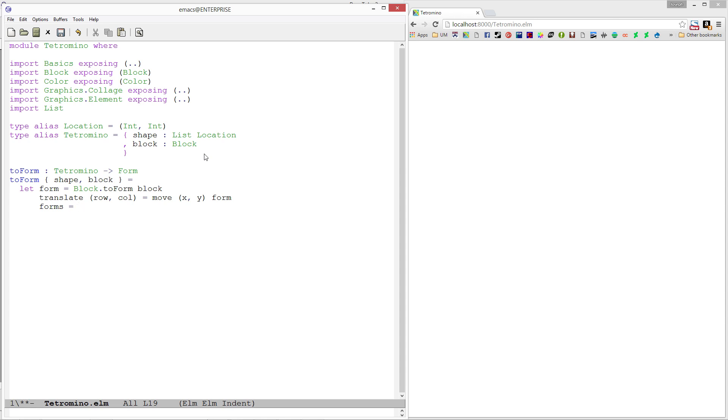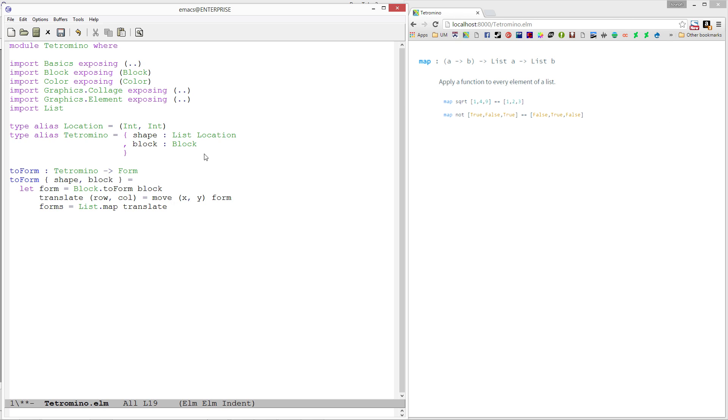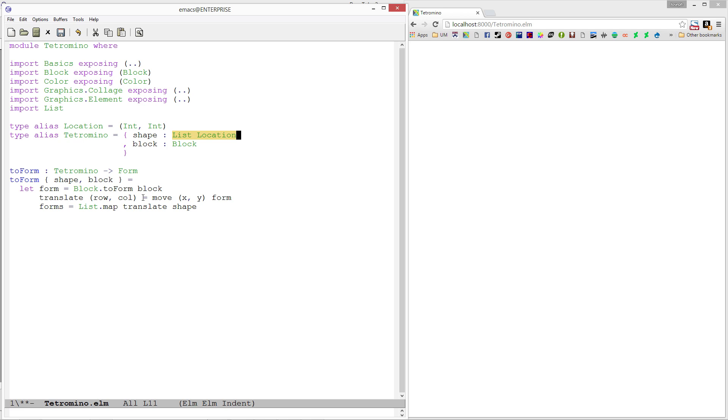For each location in our shape, we want to apply this. I'm going to use list.map. What map does is it takes a function - in our case translate - and applies it to everything in a list. Shape is a list of locations, and translate is going to move all of those locations to a particular spot. Then we group them together and have a single form that we can return.